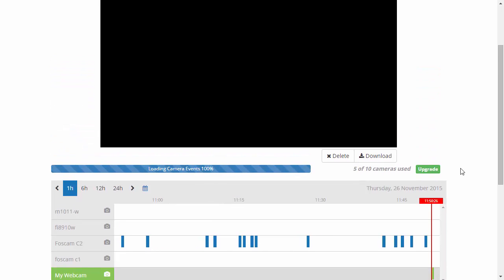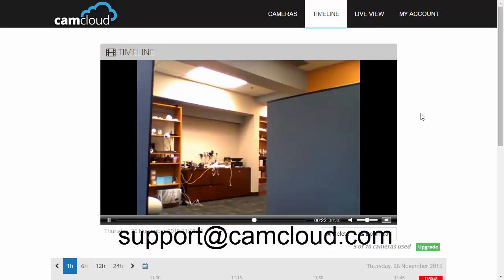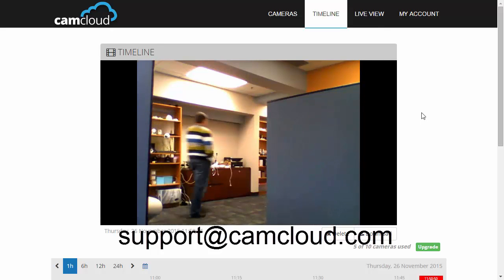And that's it for the demo. If you have any questions, contact us at support@camcloud.com.